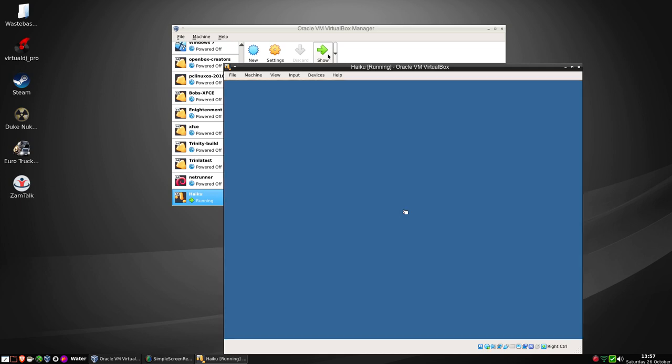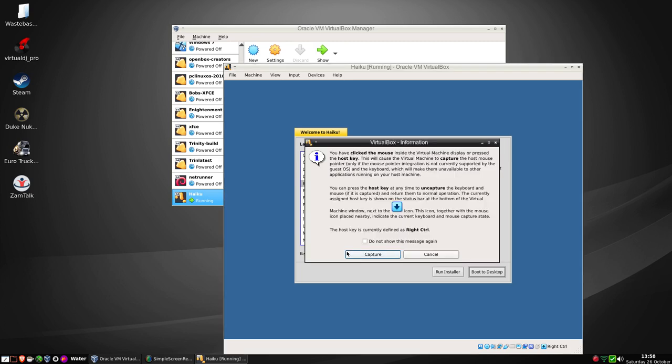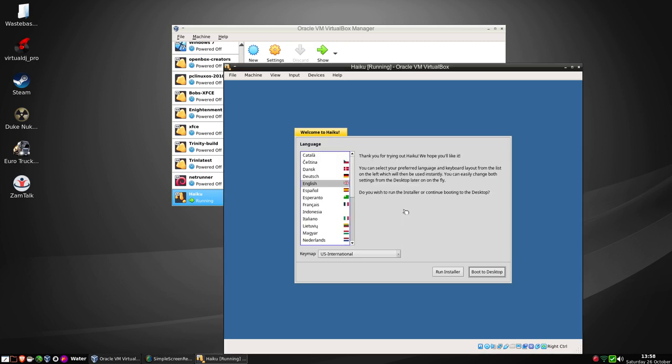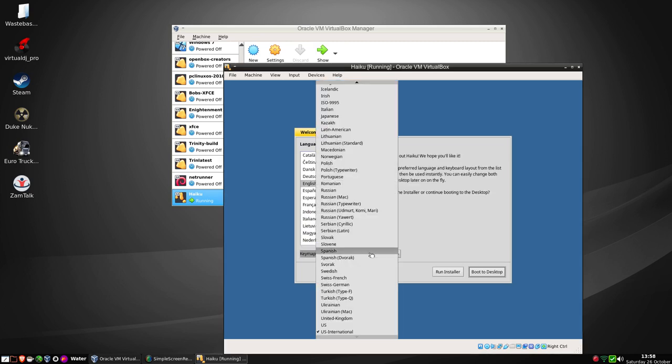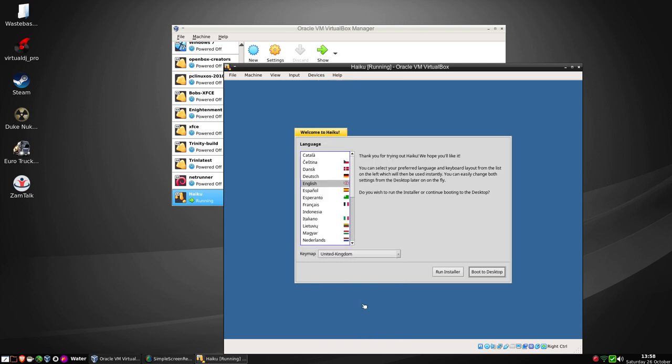And we're already at the welcome screen. I'm not in the US, I need to capture the mouse here. I'm in the United Kingdom, so we'll scroll down to that and go straight to the installer.